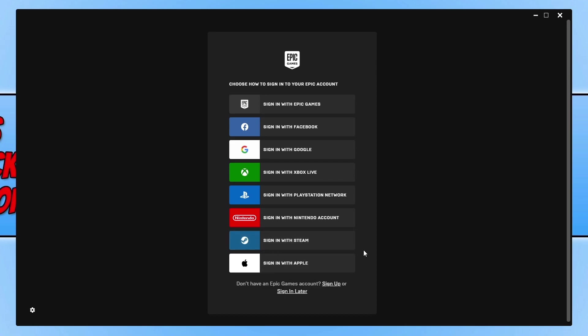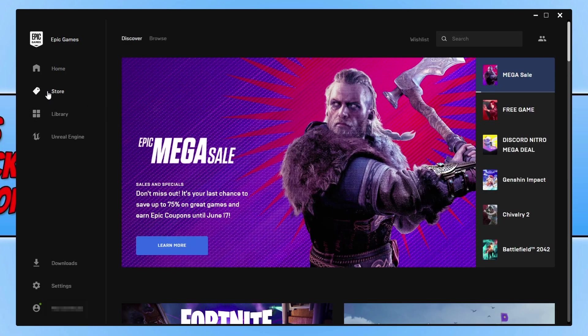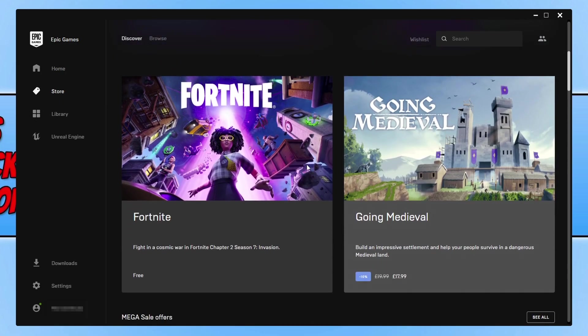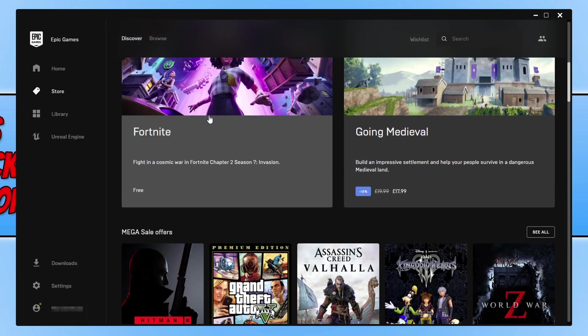Once you have signed into the Epic Games launcher, you now need to go ahead and click on Store. You now need to scroll down and find Fortnite. As you can see, Fortnite is here.